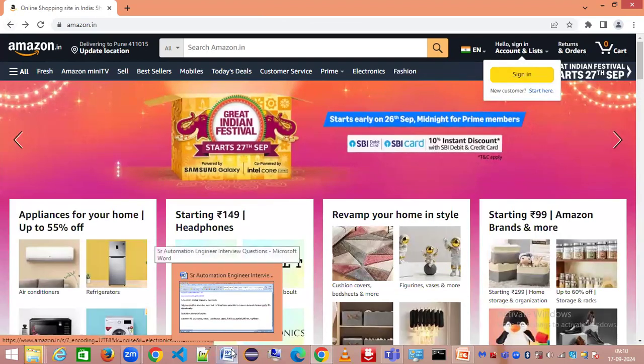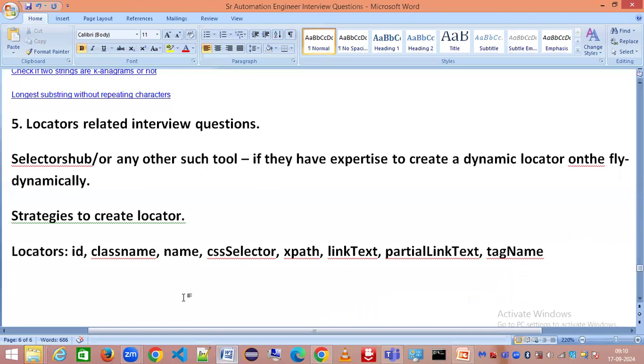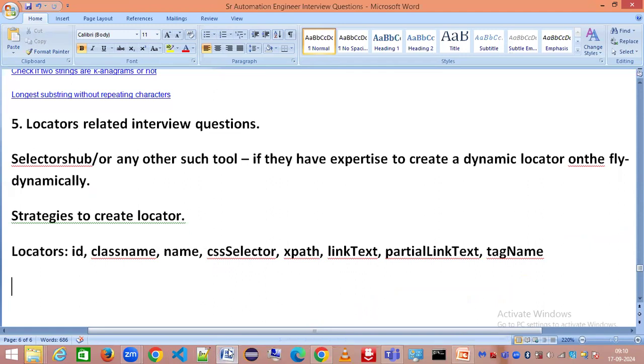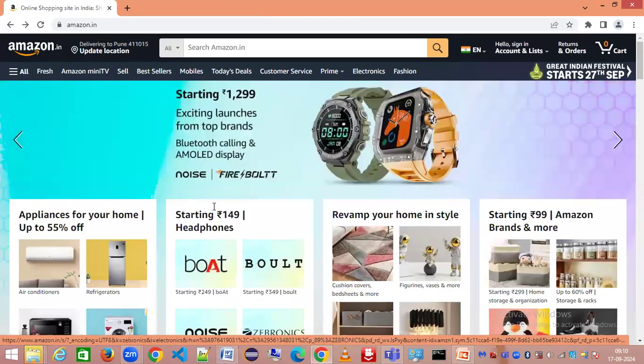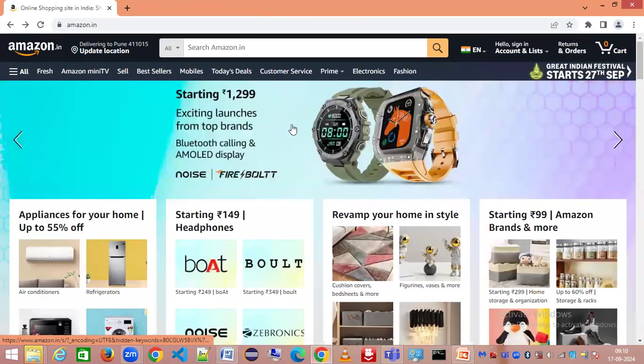We need to first identify what are the different ways we can identify such web elements. I've mentioned these different types of locators. Let's try to look at what are locators, especially if someone is completely new to locators.